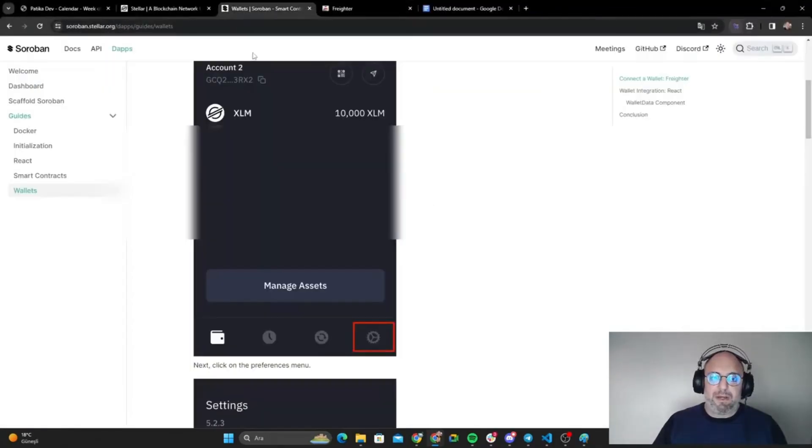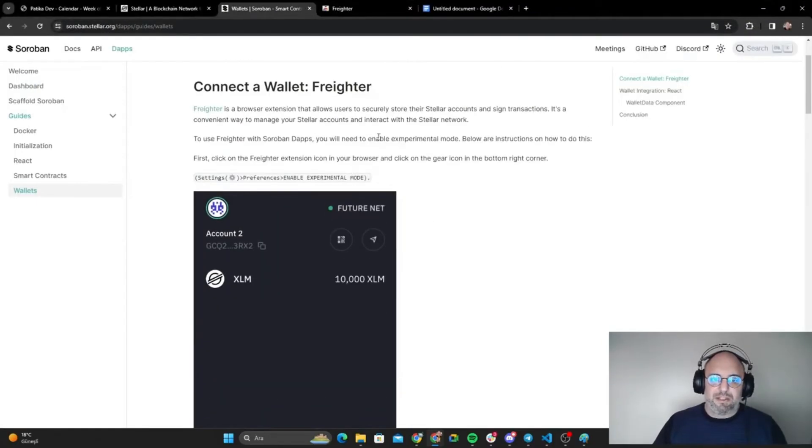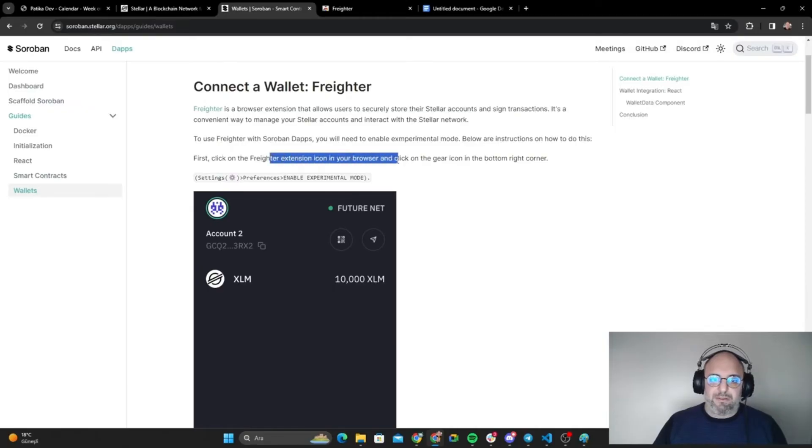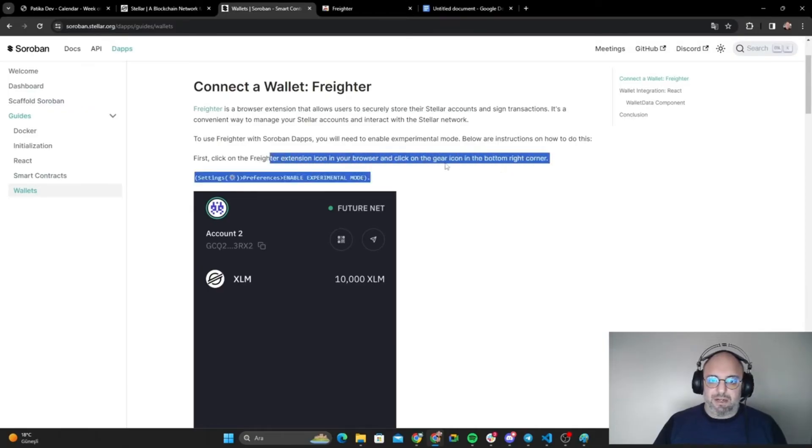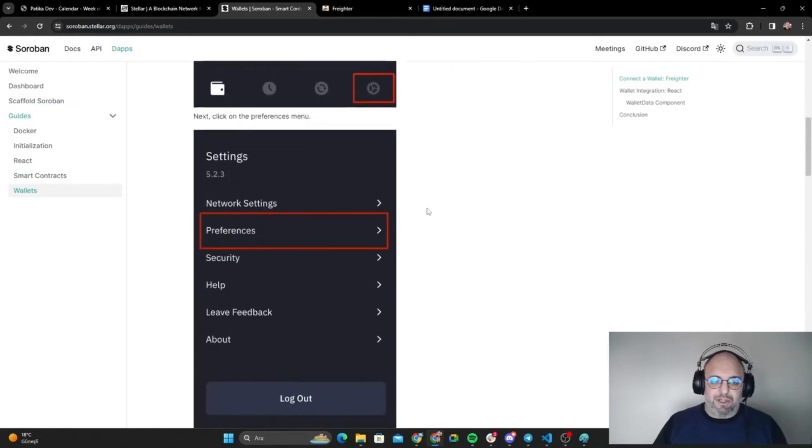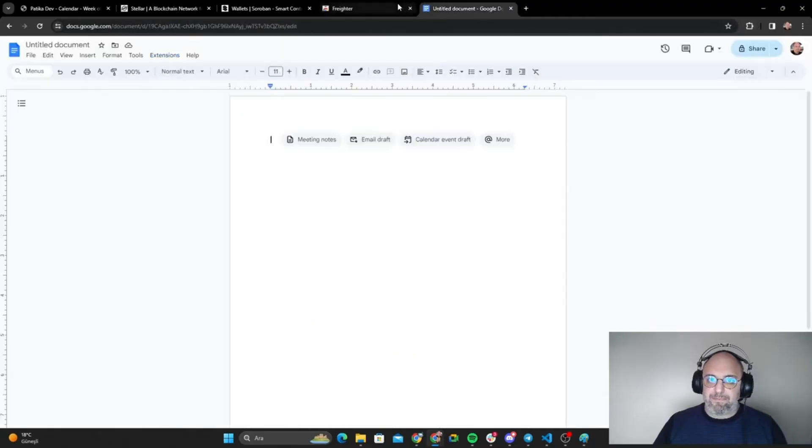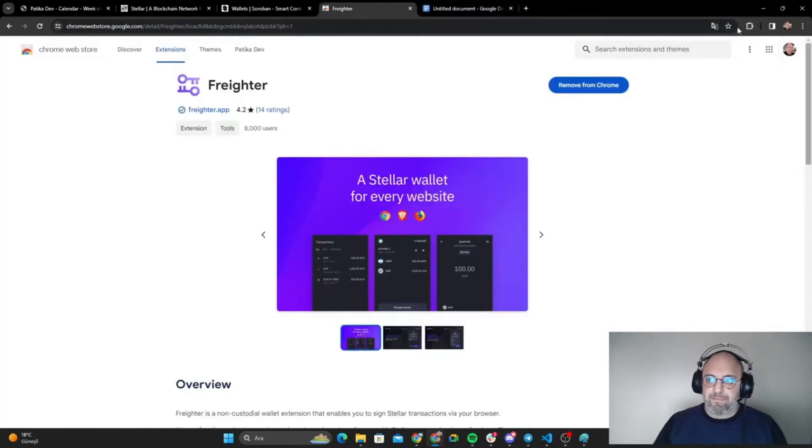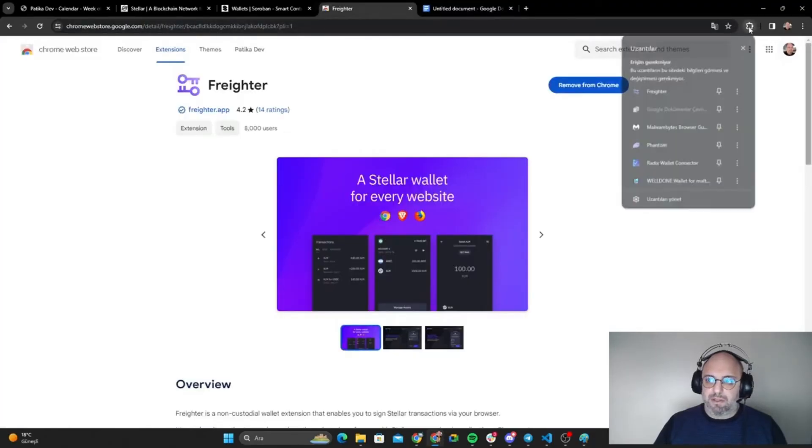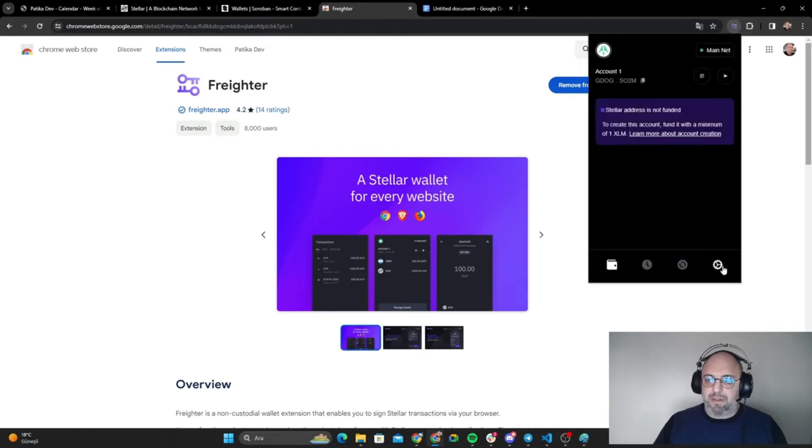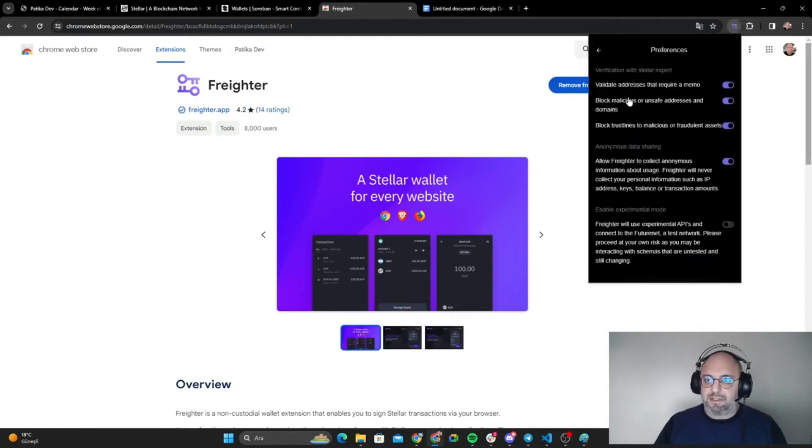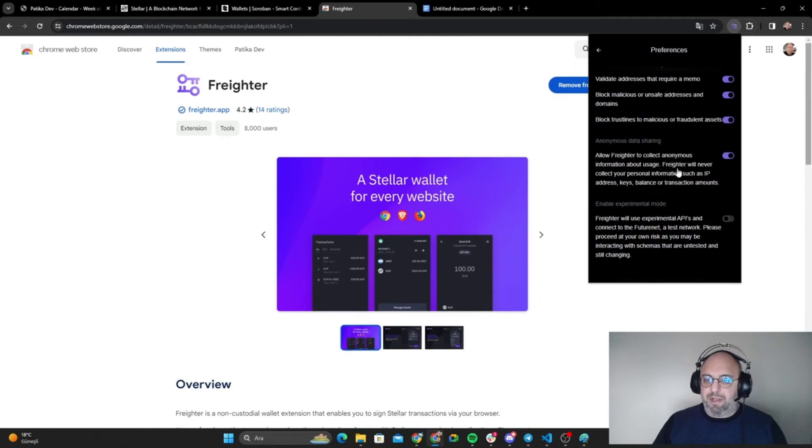What does it tell us? It tells us to find the Frighter extension icon in your browser and click the gear icon in the bottom right corner. We are going to go to preferences from there. Let's do it in this page. Let's go to Frighter, go to preferences, and here we are.